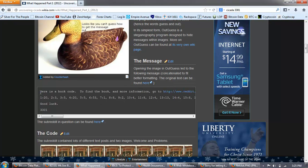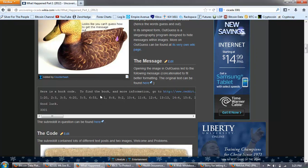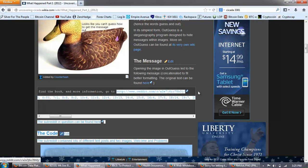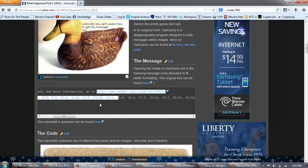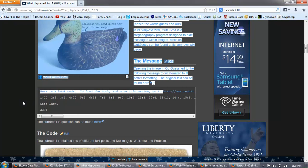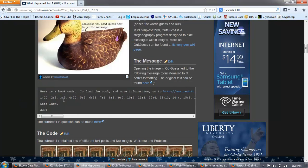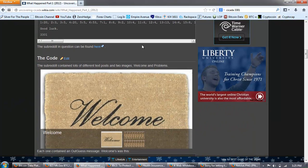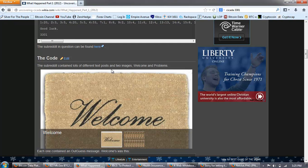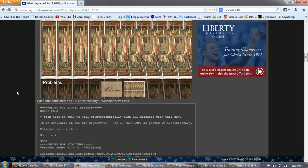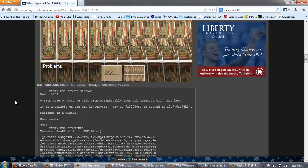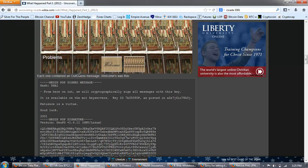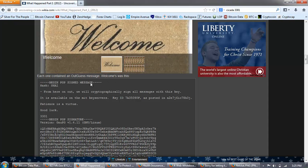And it said, whoops, just decoys this way. Looks like you can't guess how to get the message out. This image file was a difficult clue to follow, but solvers soon realized that it meant the program outguess had to be used, hence the words guess and out. In its simplest form, outguess is a steganography program designed to hide messages within images. More on this outguess can be found at this wiki page. Opening the image in outguess led to the following message concatenated to fit better formatting.